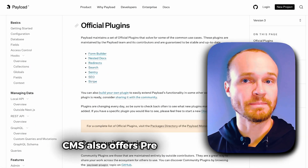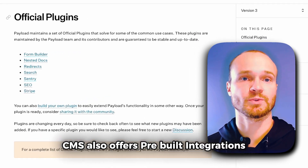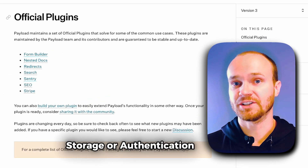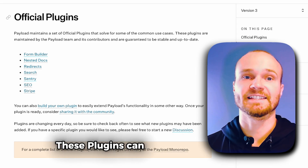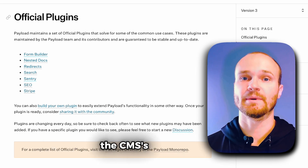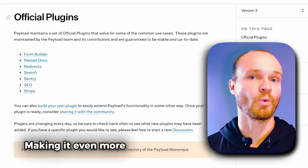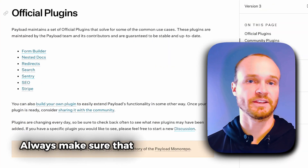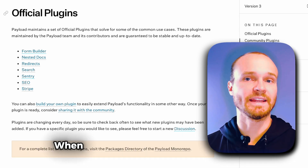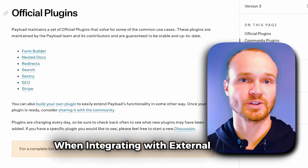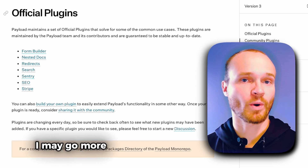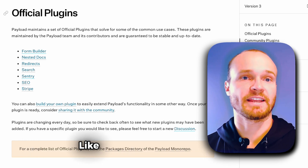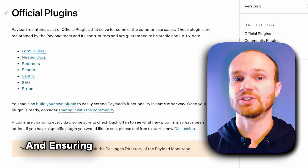PayloadCMS also offers pre-built integrations with popular services, whether it's for cloud storage or authentication solutions. These plugins can significantly enhance the CMS's capabilities, making it even more versatile and easy to work with. Always make sure that you're following best practices when integrating with external services — I may go more in-depth on this in another video — but this includes basics like handling errors gracefully and ensuring data consistency across platforms.